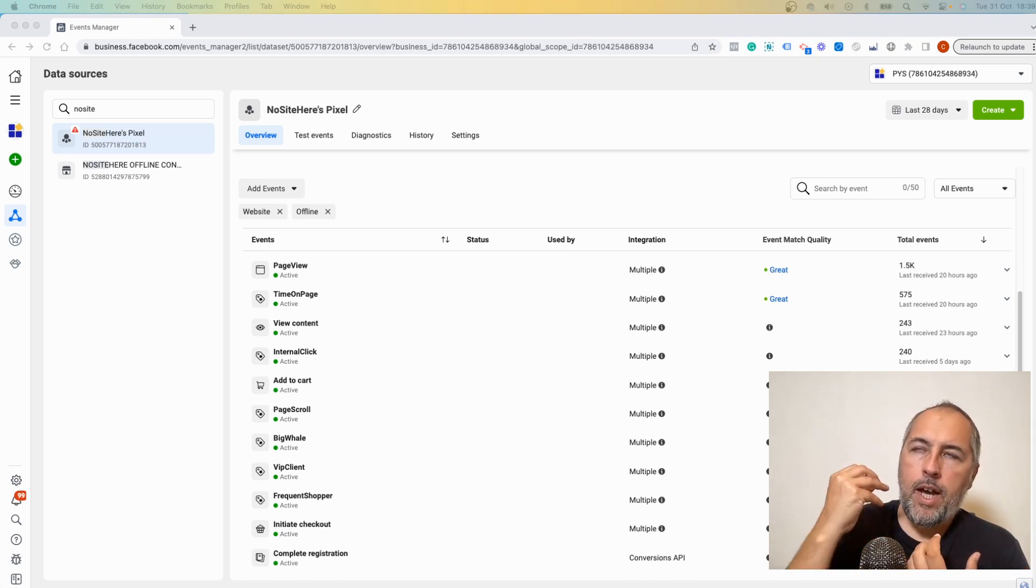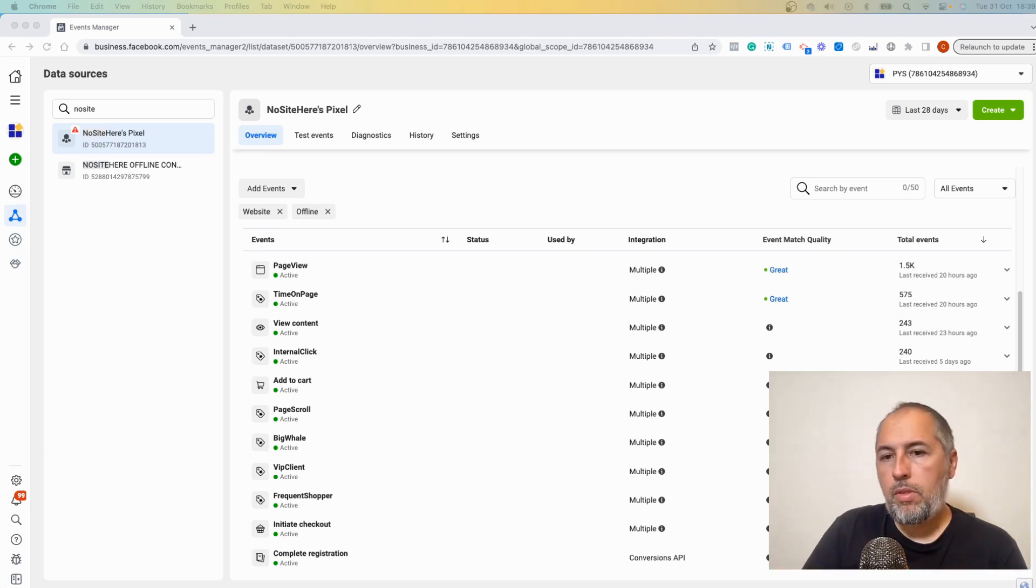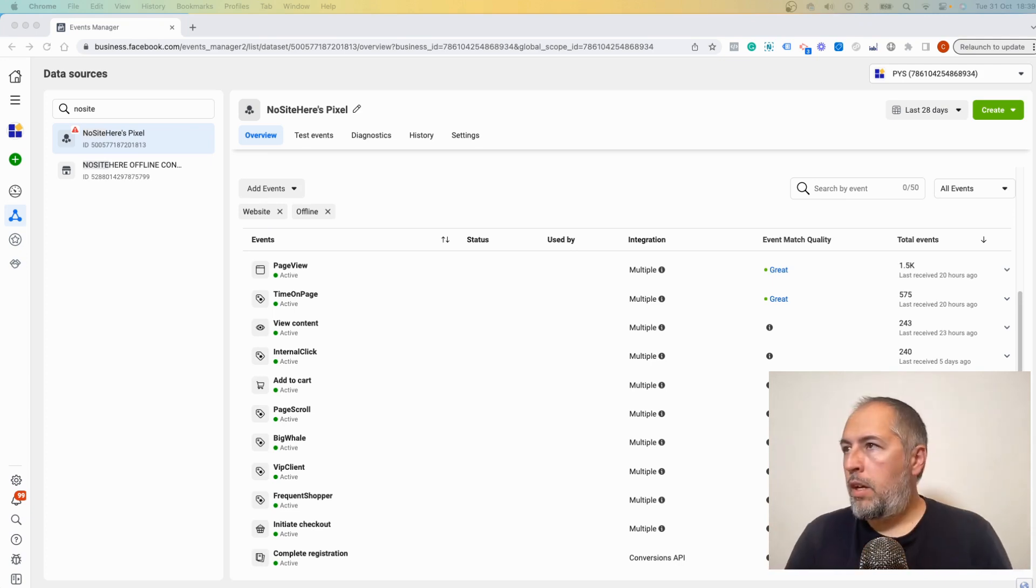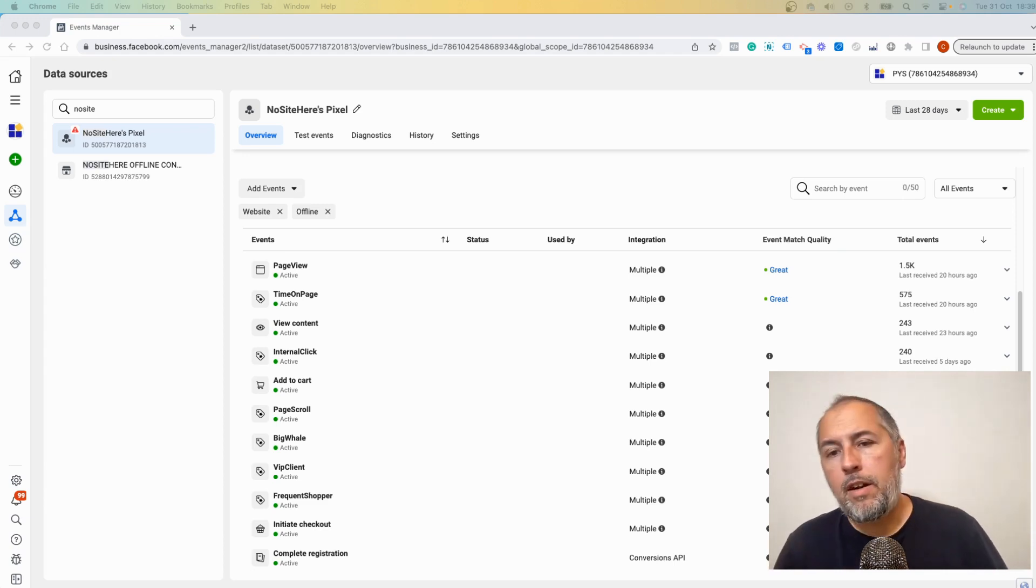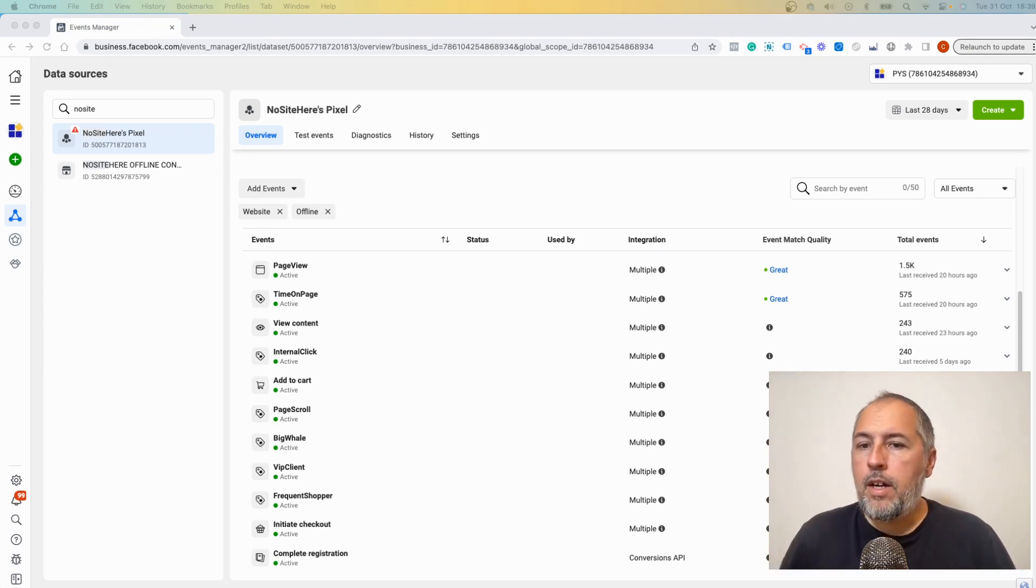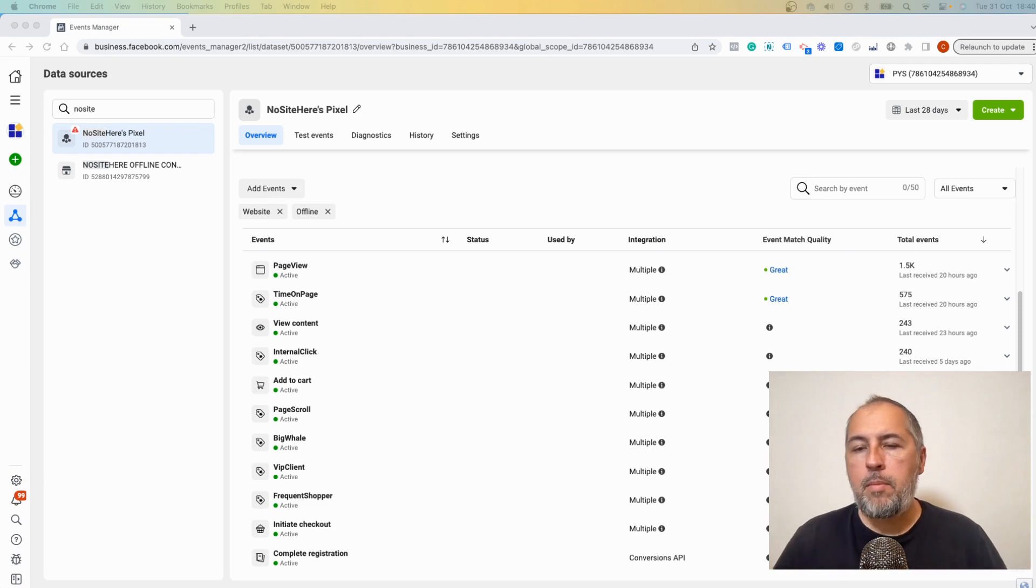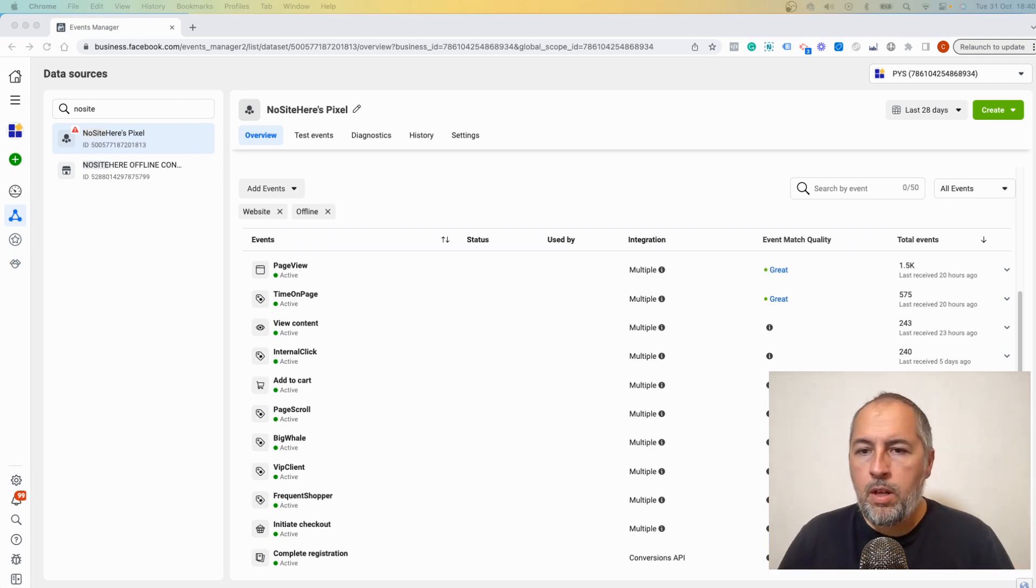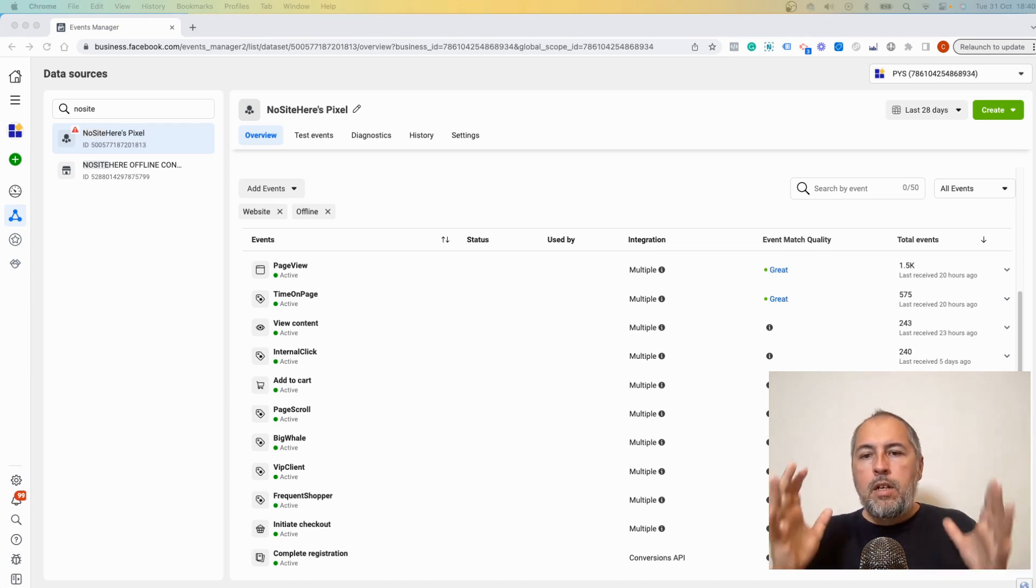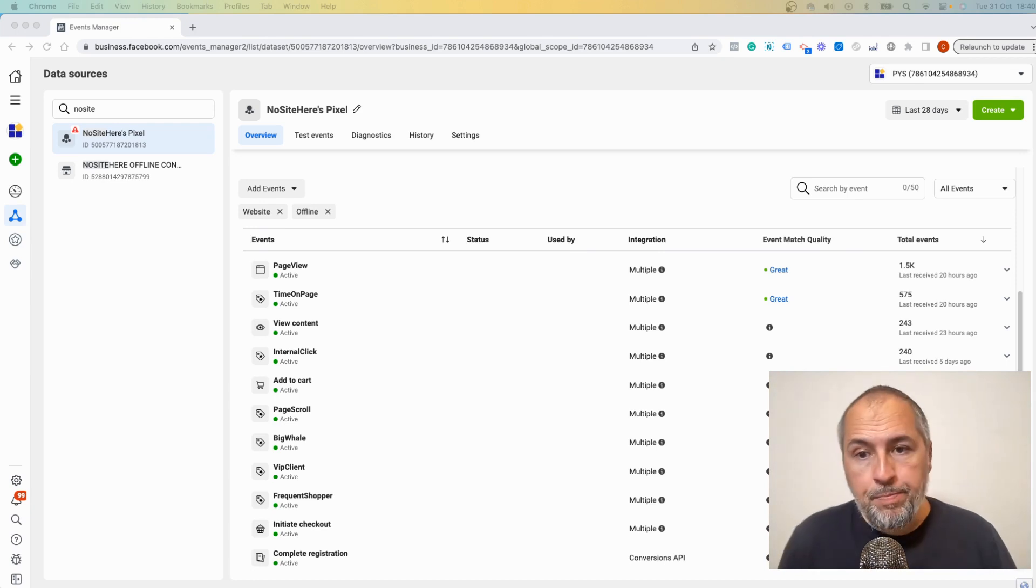It means that Meta Conversion API events can be matched to a Meta user, and to do so Meta needs all sorts of information. They need something called FBP. They need something called FBC. These are based on cookies and there are some numbers and letters, IDs associated with users. They want you to send the first name and last name of a user, the phone number, the email address, Facebook login, IP address, all sorts of things. Sometimes it's possible to send them, sometimes it's not possible, and I will explain when it's possible and when it's not.